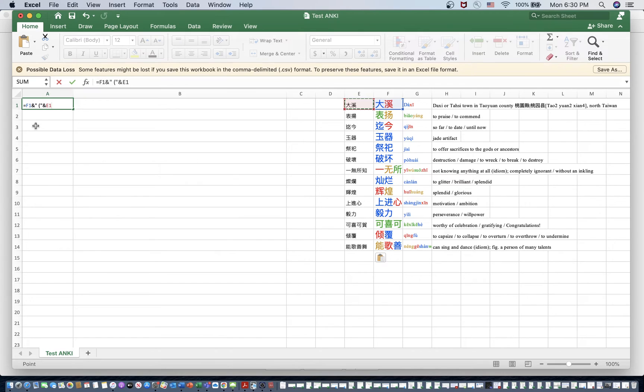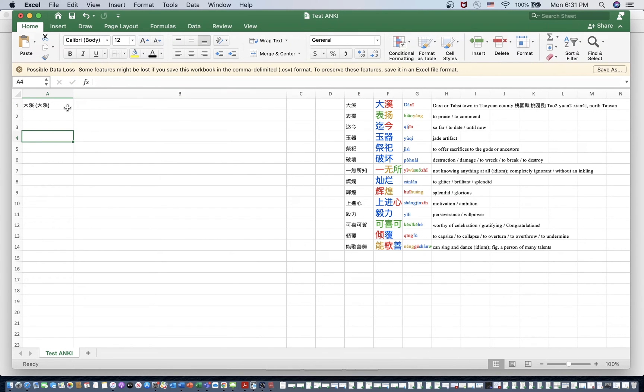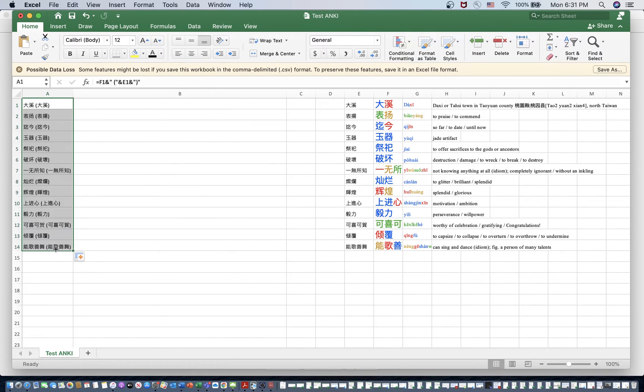And then we can press and again to add our close quotations. Again, putting those in parentheses. And then there we go. Now, if these were different, these are the same here, but they would be different if there was a traditional form of that character.